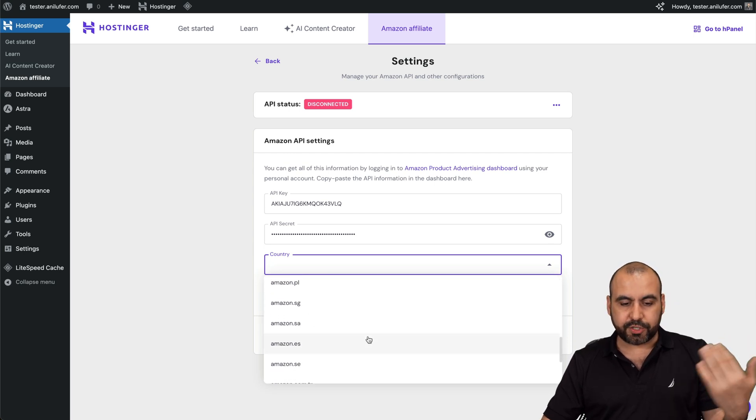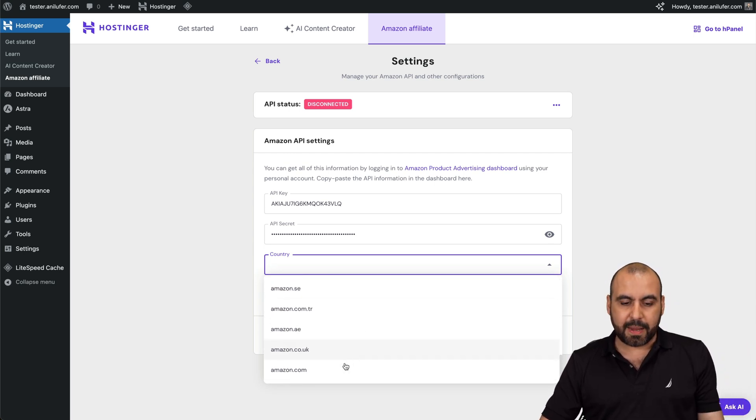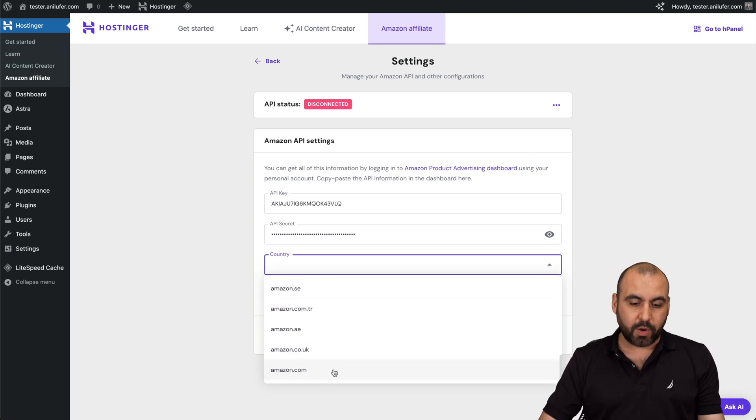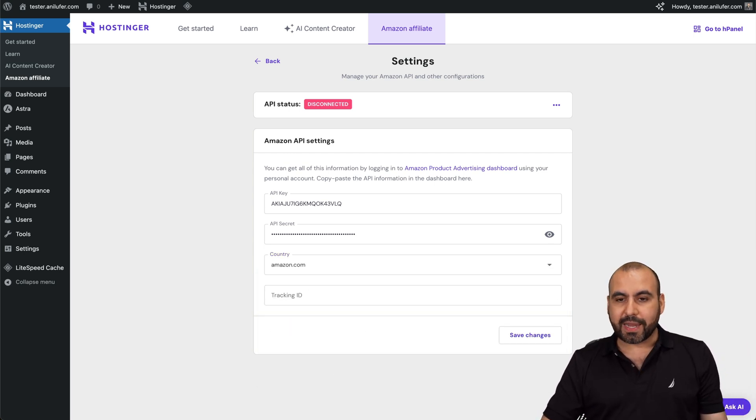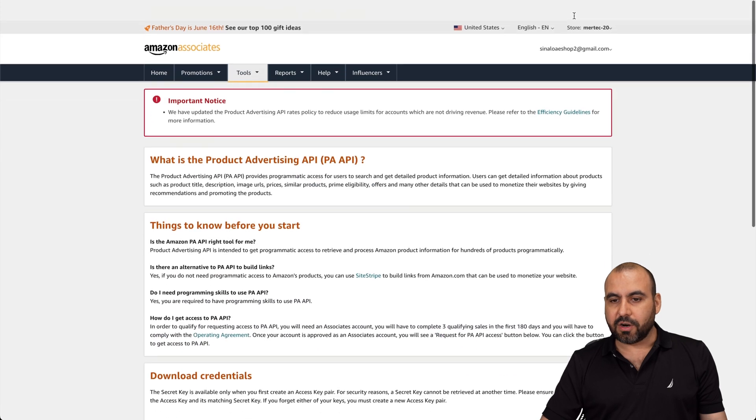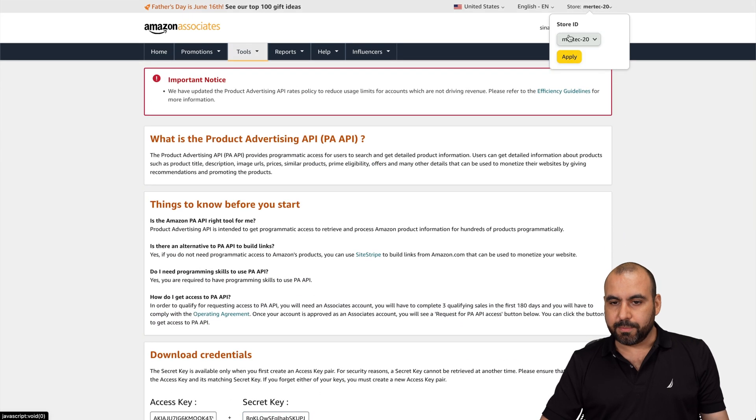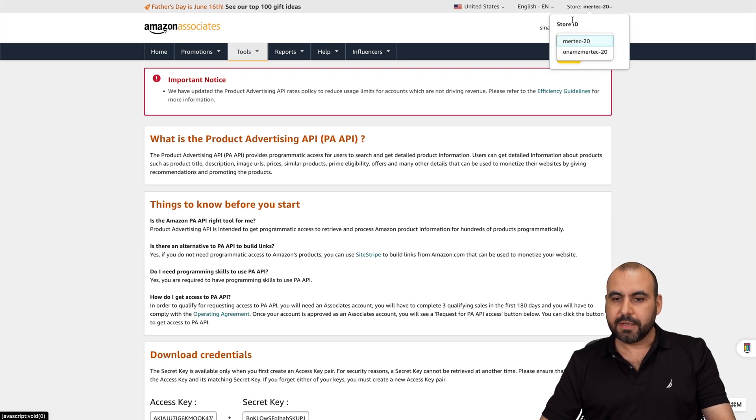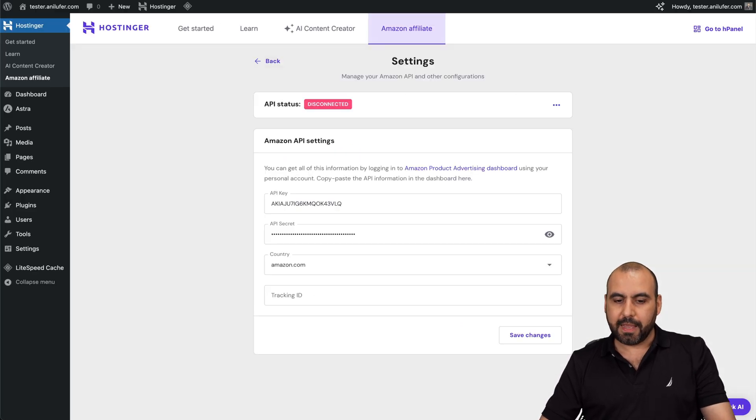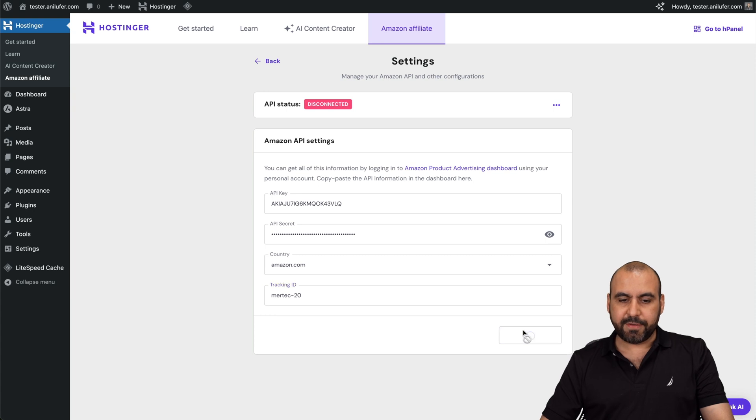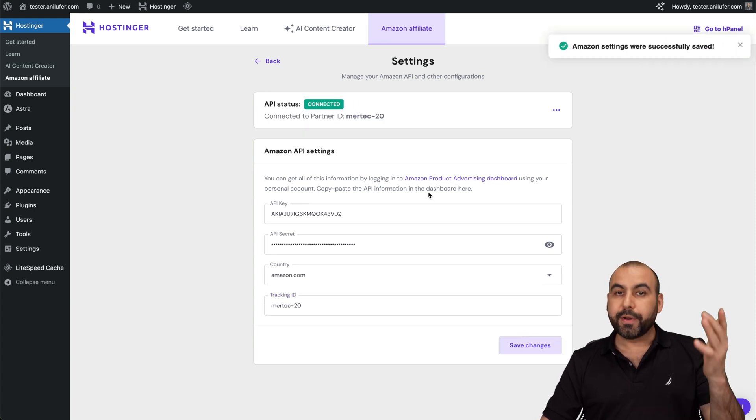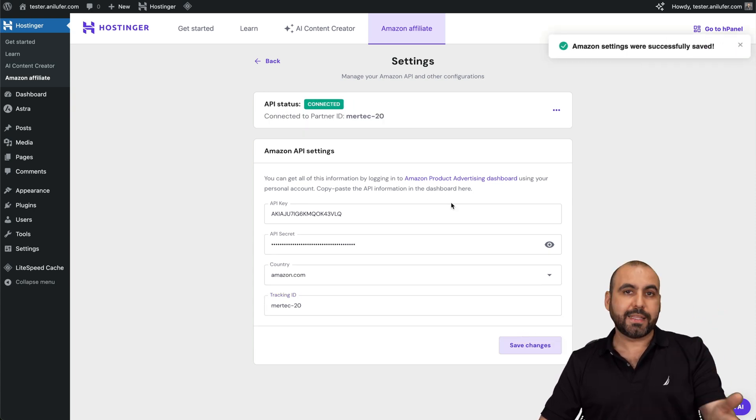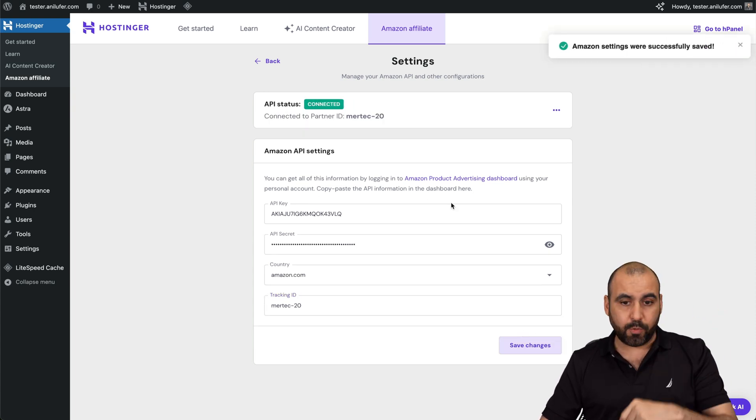In this case, it works for all of these countries. But in this case, I'm with the main one, Amazon.com. And the tracking ID is our username. So let's go ahead and copy this and paste it over here. We're going to save changes and here we go. We're now connected. See how easy that was?